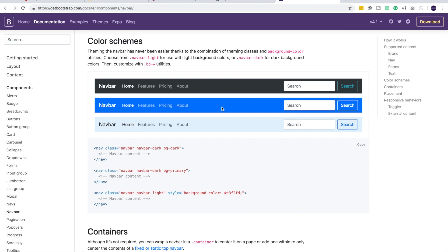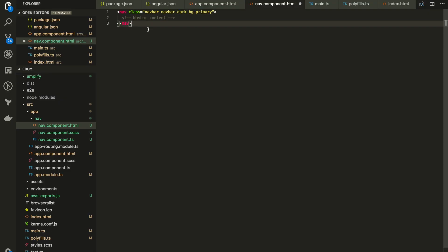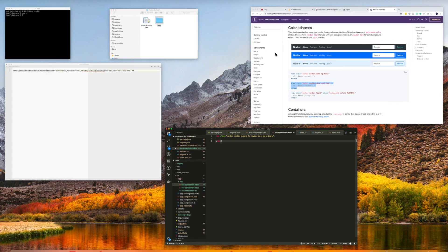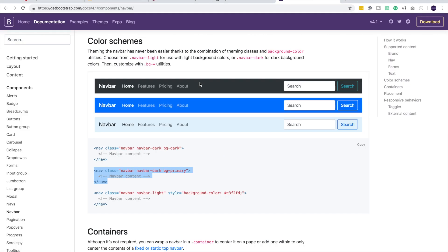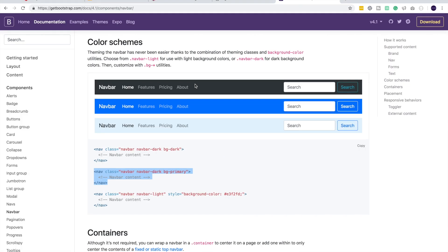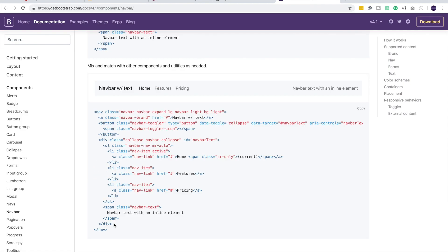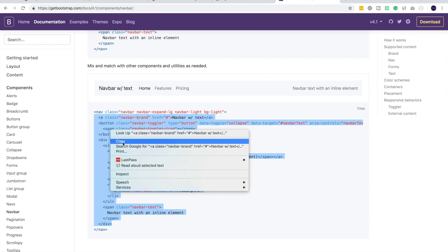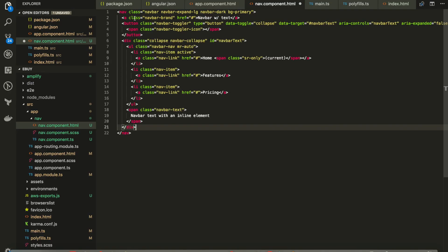Let's copy in one of these navbars. So I like this blue color one. Let's copy this in. And let me change the CSS a little bit. Let me add this ng-expand-lg tag as well. And for the content, let's go back to the documentation. I like this content. Let me just copy in this part and paste it in here. Let's see how it looks like, shall we?